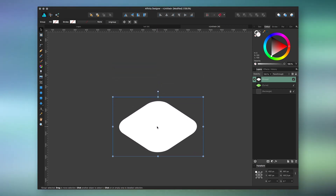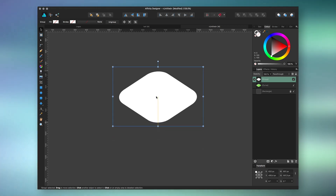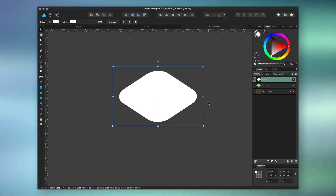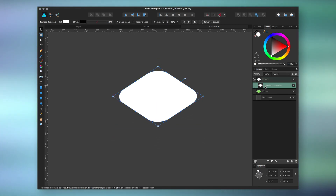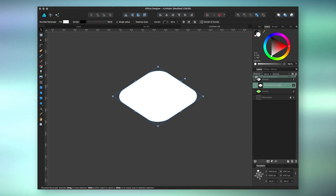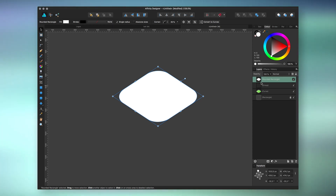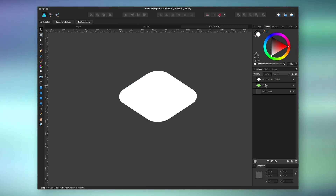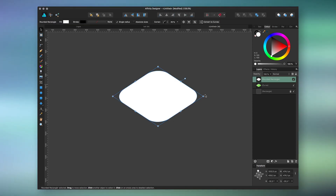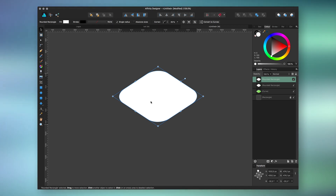And the great thing is, it edits the actual vector coordinates, so it's not an effect applied to the group. So you can take that shape out of the group while keeping its updated values.